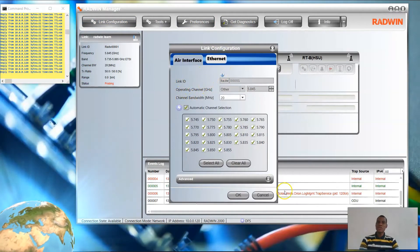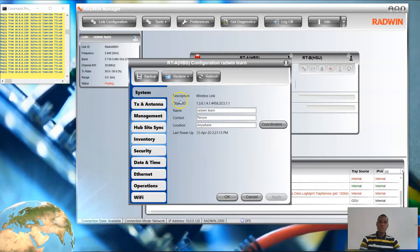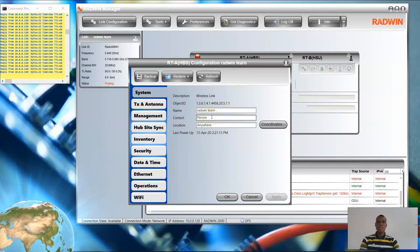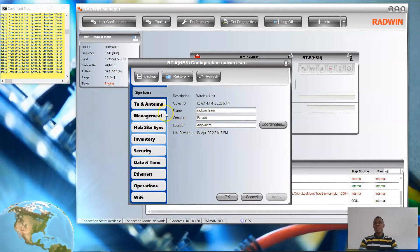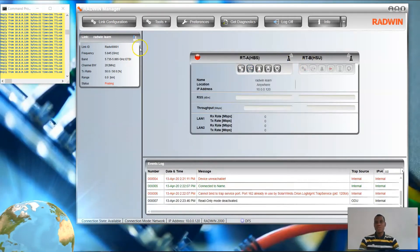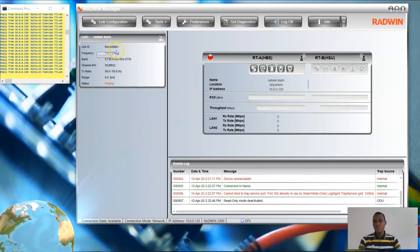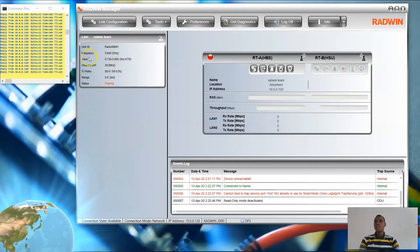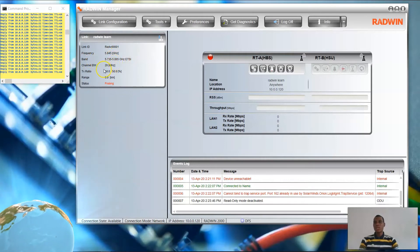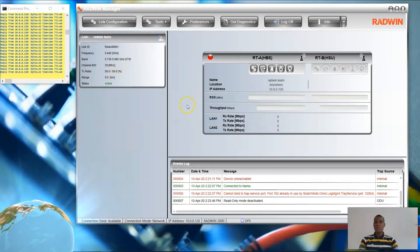Now I have my radio fully configured. Go to Link Configuration to preview your frequency and channel configuration, then go to Advanced. You can preview your configurations before you proceed. Here I have: Radwin Learn, contact person is Darlington, location is Anywhere. Make sure you remember your link ID — it is very important. The link ID here is RADW0001. You can also see current information: the frequency you're transmitting at, the band, the bandwidth, and your TX ratio, which relates to the capacity you're currently using on the radio.